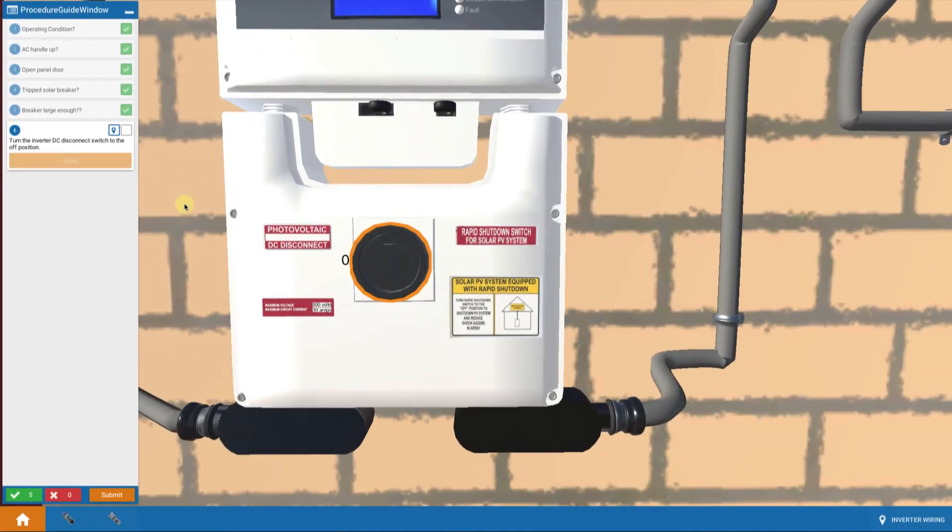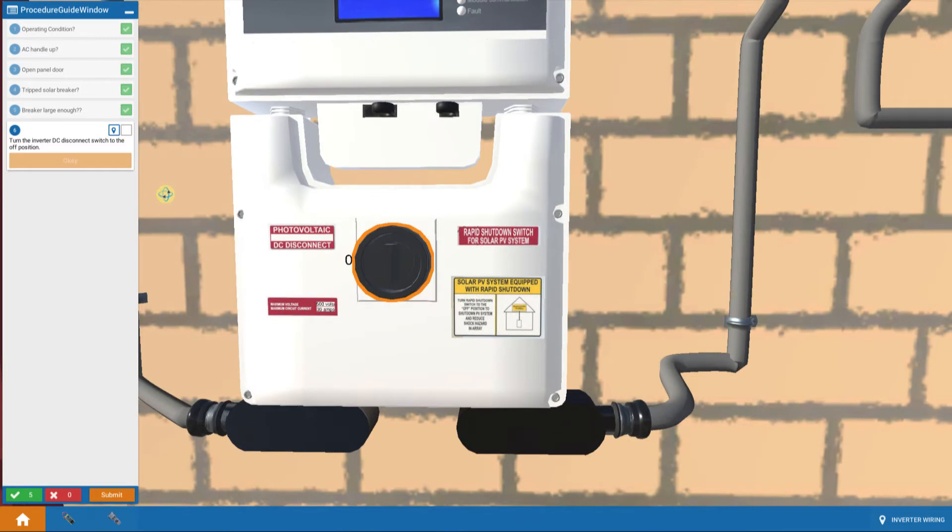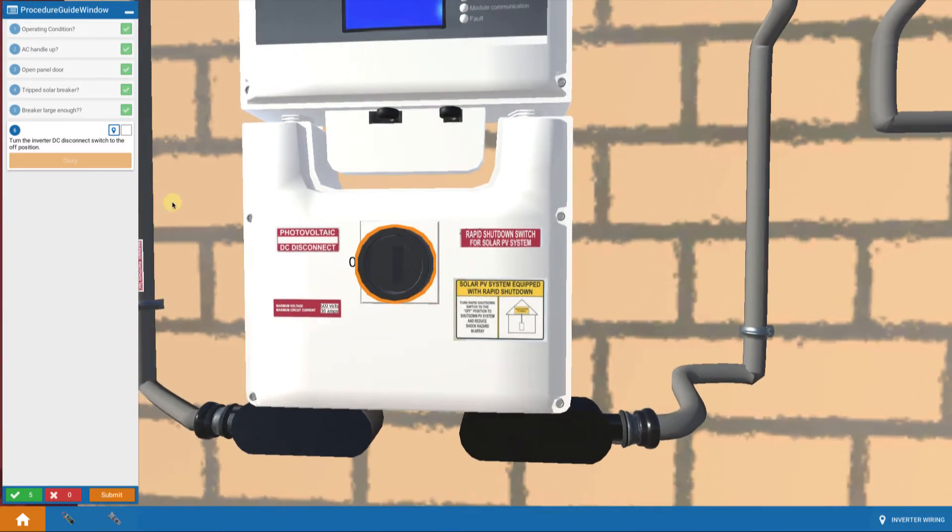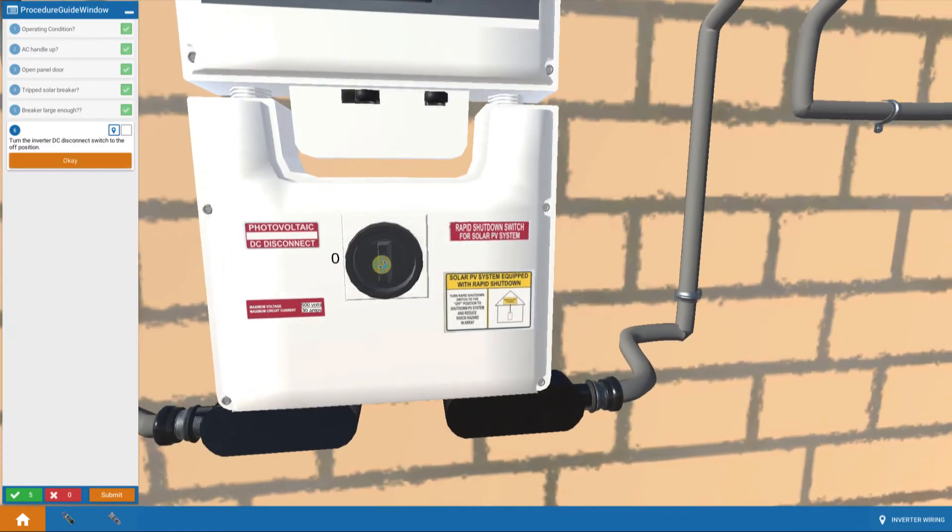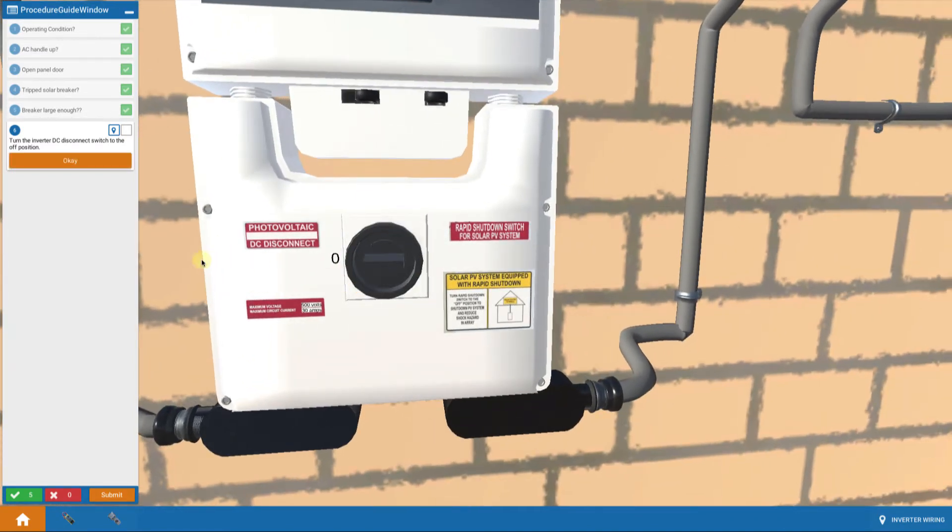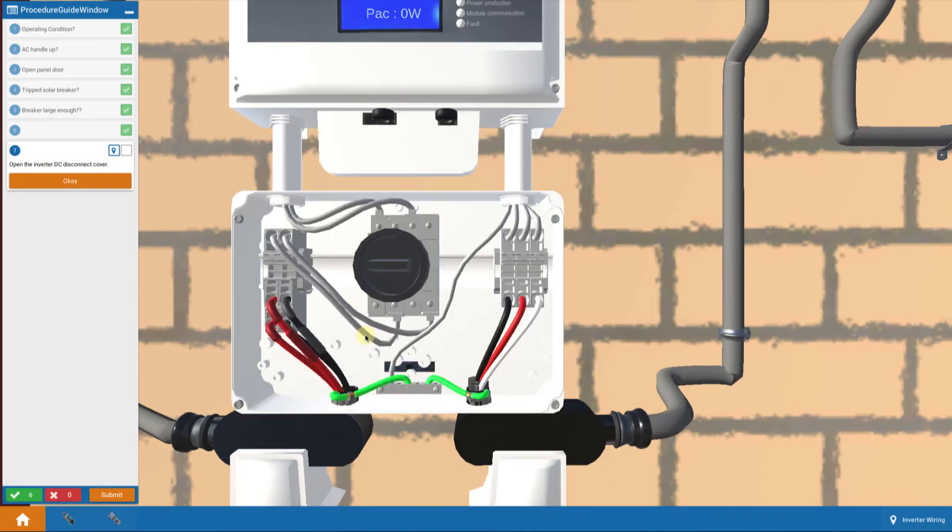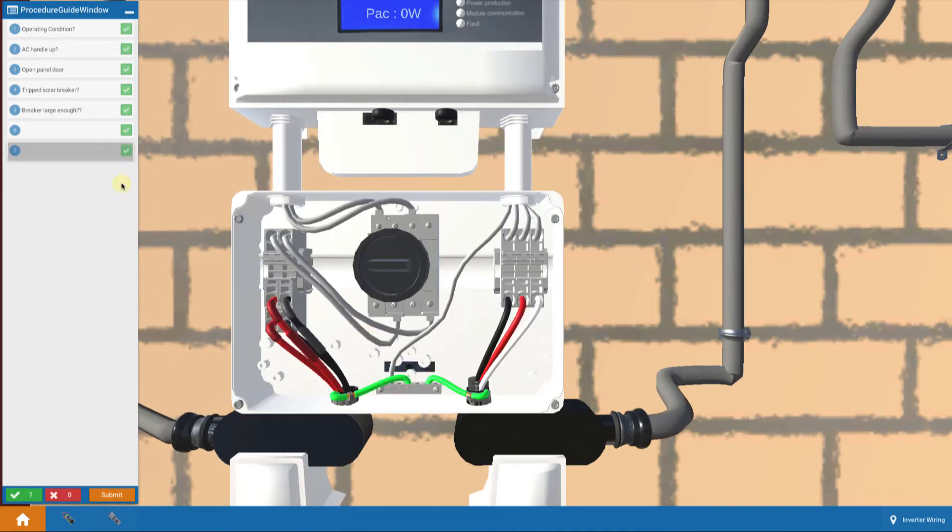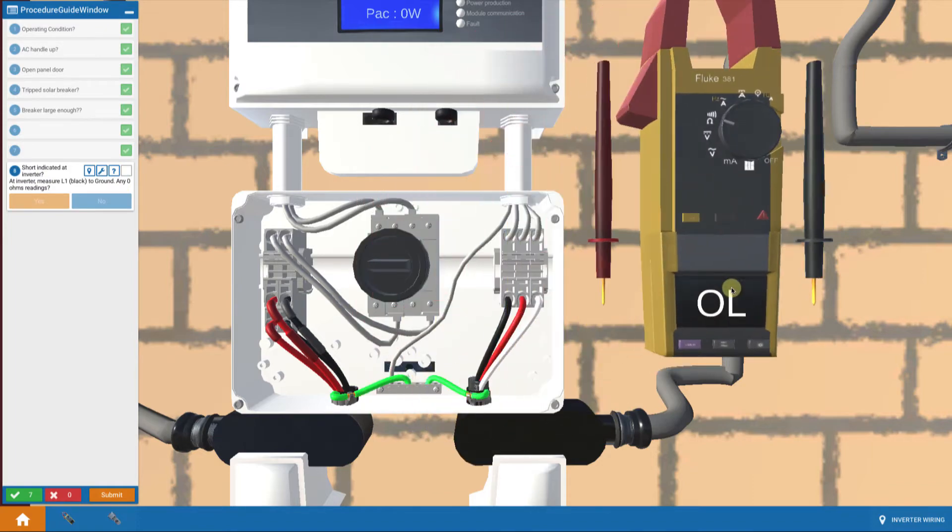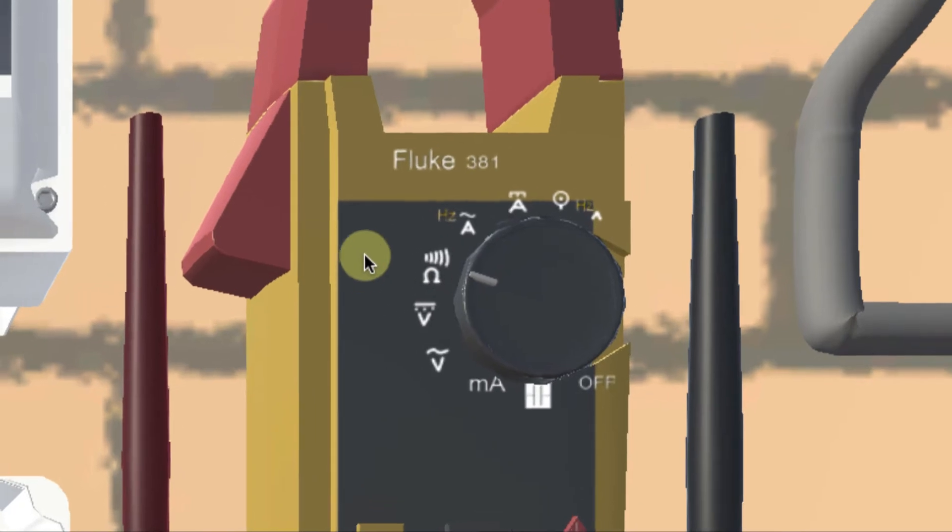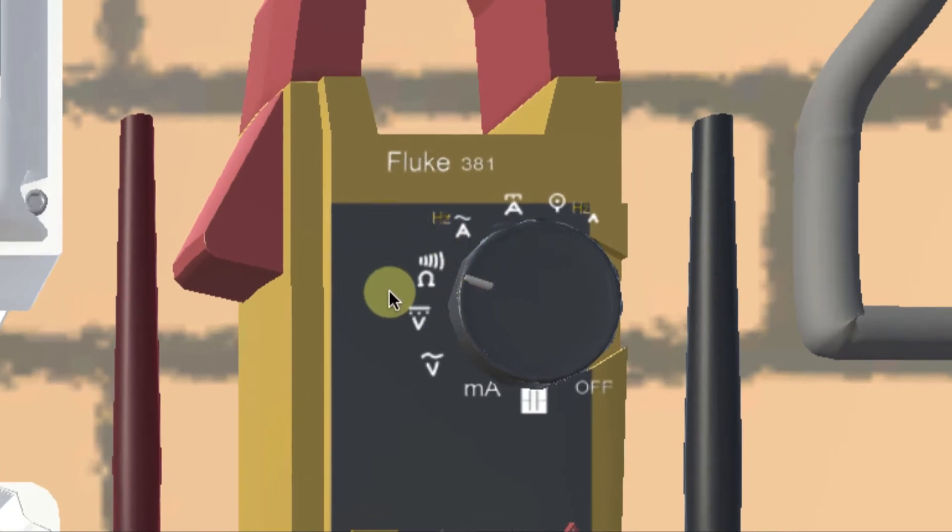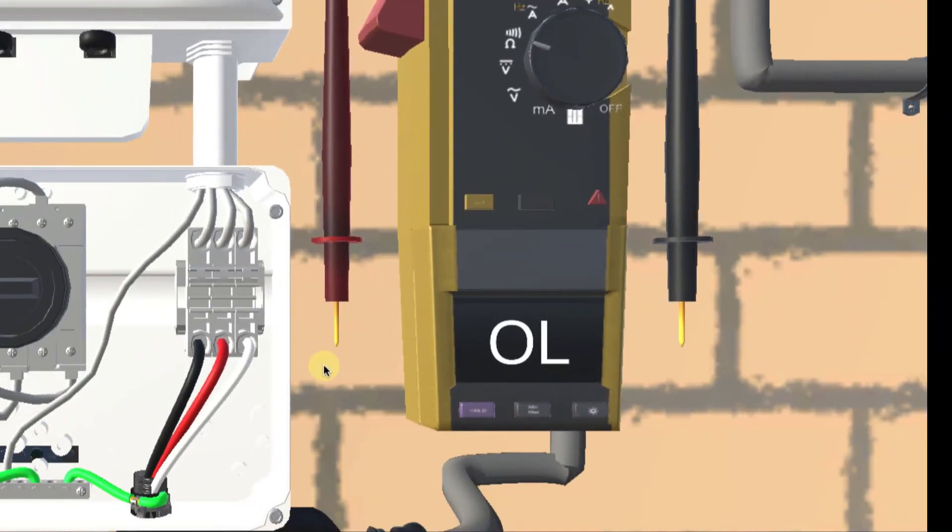So we want to check at the other end of our circuit, which is here at the inverter. So the first thing I do is turn that disconnect switch to off. And then I open up the cover. And I bring up my multimeter and I'm going to move it over here to the side. And it's already set on ohms resistance. It's already set on ohms for resistance.